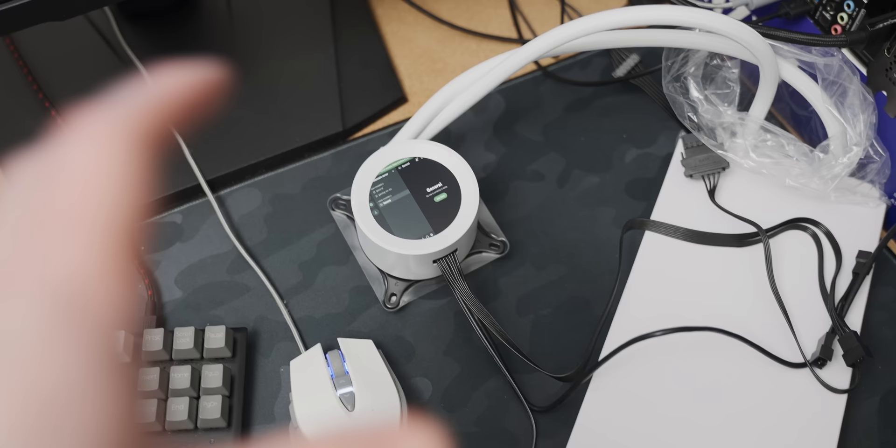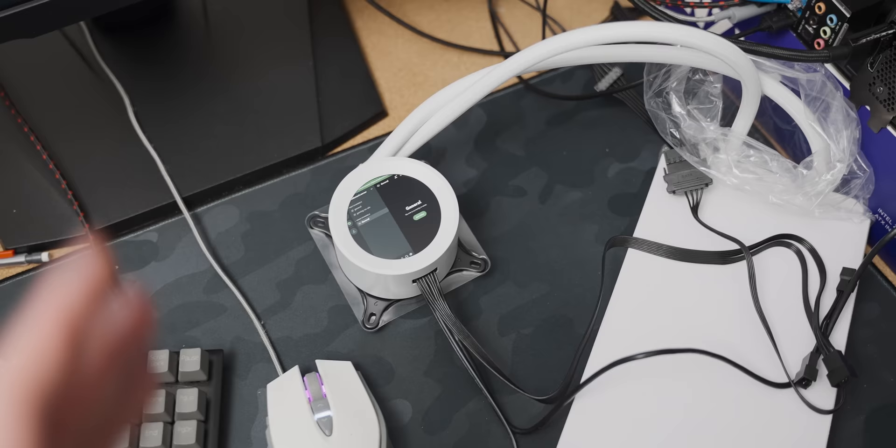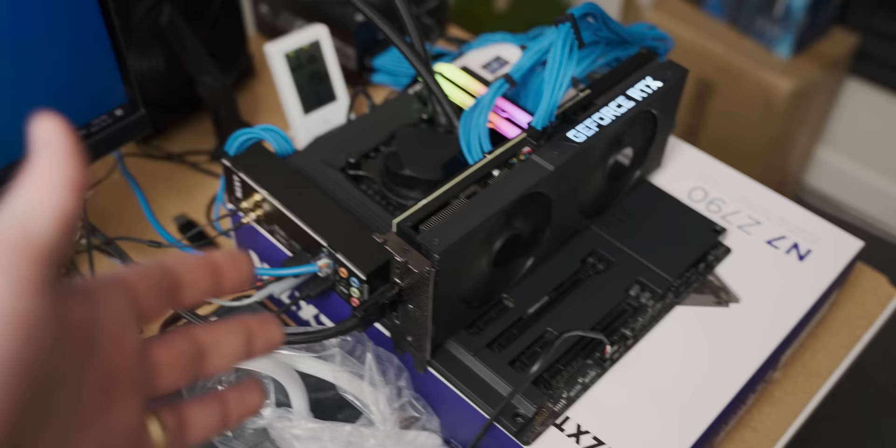But then, it hit me. Twitch. But before I enact my genius plan, I think I need to mount this on the system, so that we're actually gaming on the AIO we're using to cool the system. I don't know, I feel like it's an important semantic point.